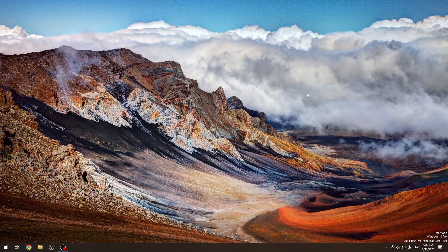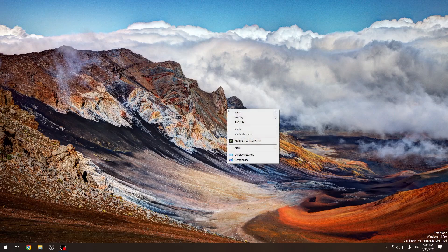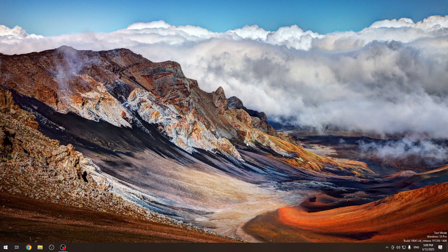You can adjust them by going to the NVIDIA control panel. Just right-click on your desktop and go into that.